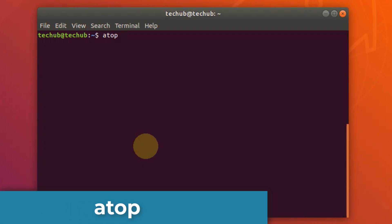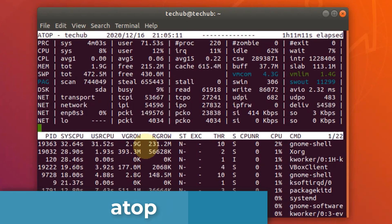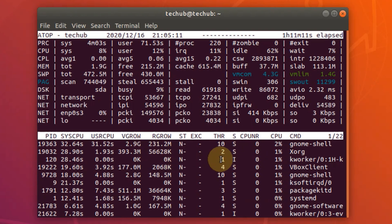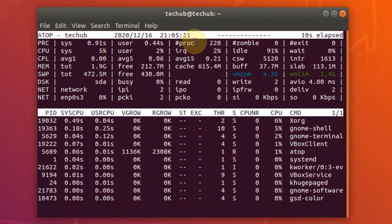The next one is atop. It is a very powerful and interactive monitor to view the load on a Linux system. It displays the most critical hardware resources from a performance point of view. You can quickly see CPU, memory, disk, and network performance. It shows which processes are responsible for the indicated load concerning CPU and memory load on a process level.